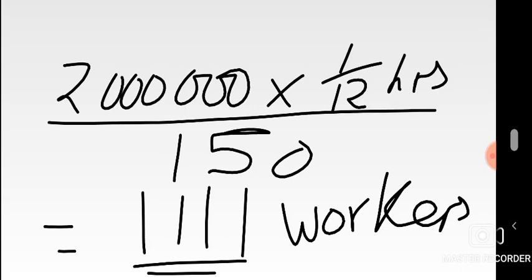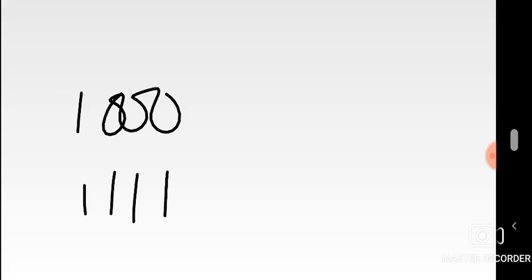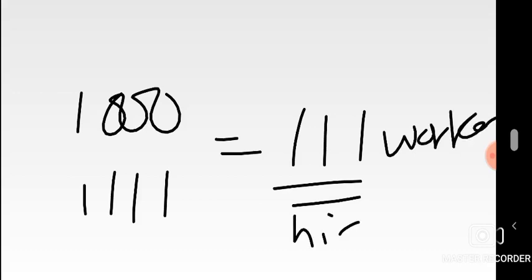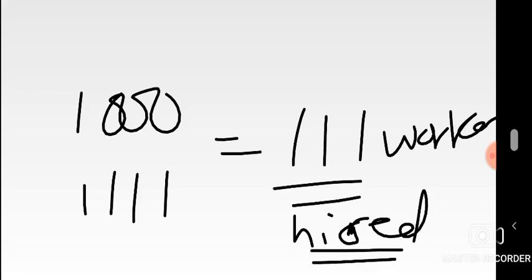In level capacity, once you determine the workers using the planned production, that figure applies for all months because the planned production is the same throughout. In matching demand, each month could differ, requiring individual calculations. The company currently employs a thousand workers. The requirement is 1,111, so they need to hire 111 additional workers. That's how you answer Part A.